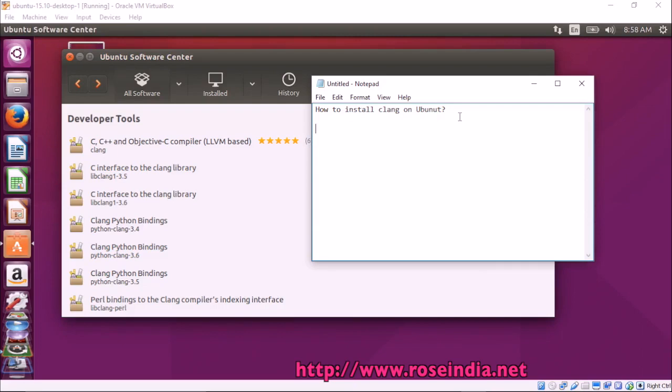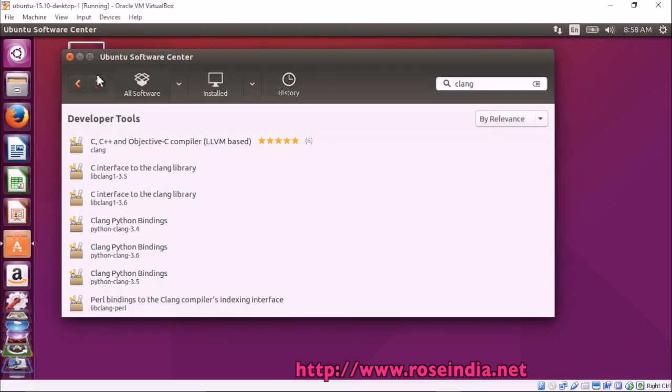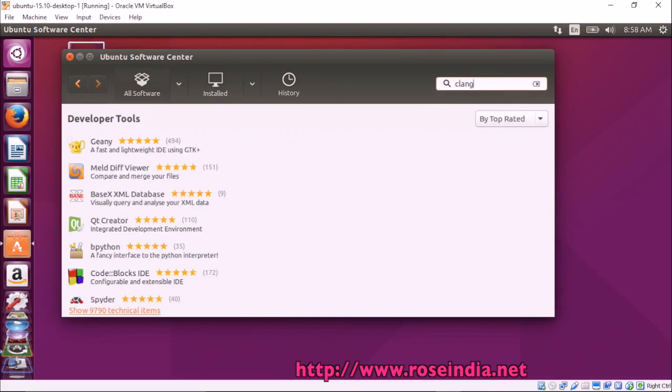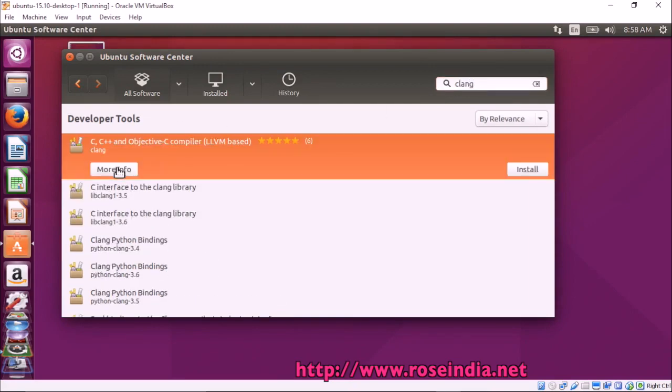How to install CLang on Ubuntu? Open the Ubuntu Software Center and then search for CLang and here it is appearing in the list.